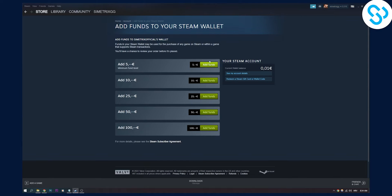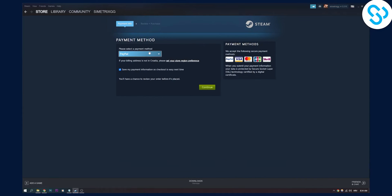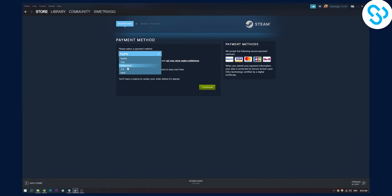So here we can go add funds and here we can select from this dropdown menu Paysafe card. Now as you can see, I don't have Paysafe card available because in my country I can't use Paysafe card.